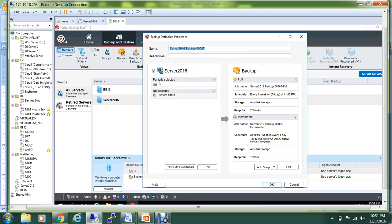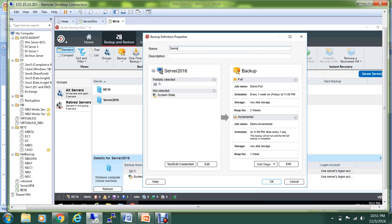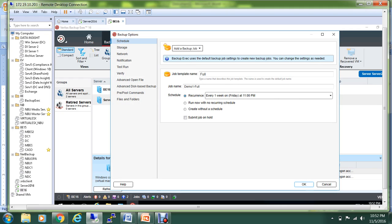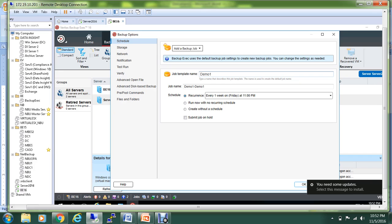I'm not going to do any incremental backup, and again I'll give the name Demo One, and the job name also I'll keep it Demo One Two. I want to run without any recurring schedule. Otherwise, if you want to run the backup at a specific schedule, you can mention over here.